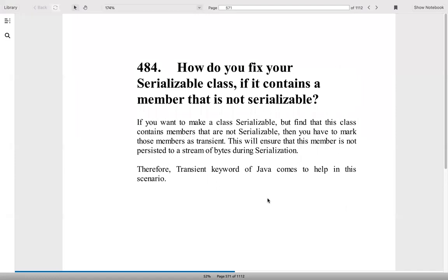How do you fix your serializable class if it contains a member that is not serializable? If you want to make a class serializable, but find that the class contains members that are not serializable, then you have to mark those members as transient. We have already discussed about it. This will ensure that a member is not persisted in the stream of bytes. Therefore, transient keyword is the best form where you can make anything optional while transferring it into a stream of bytes, into a rest resource, into database connections, into SQL operations, anything.